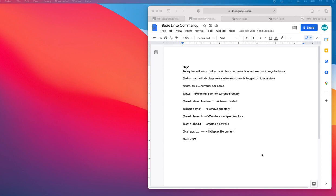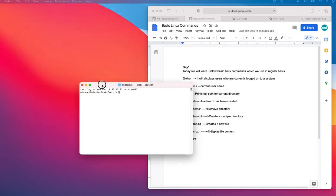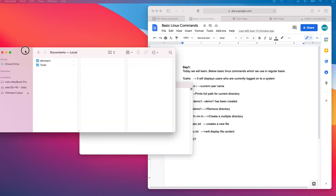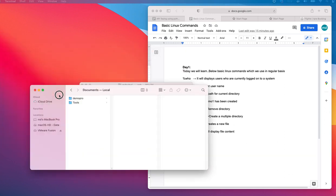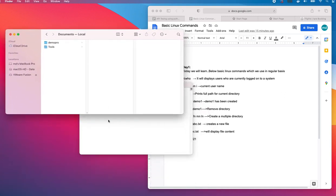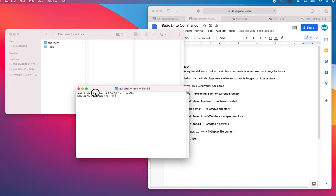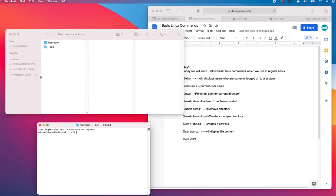This is Rubel. Today we will learn some basic Linux commands. Let me bring my terminal and also the document where we are going to write and restore our work.